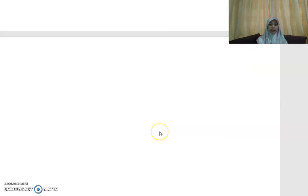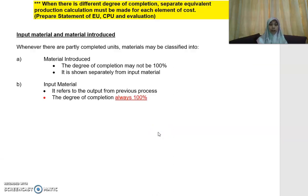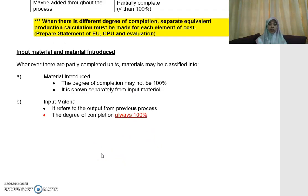That's all for now. I will provide you with a comprehensive example so that you can see how to do the calculation for your closing WIP. Thank you.